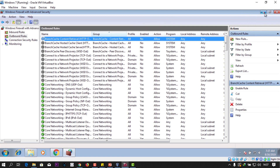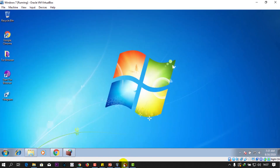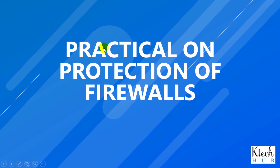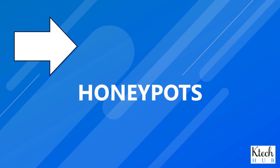Minimize the firewall window. That's how to set firewall rules — you can set inbound and outbound rules. Next we'll look at a practical on protection of firewalls, and then after that we look at honeypots. See you in the next tutorial.